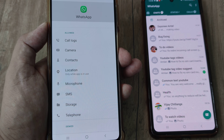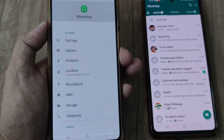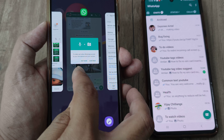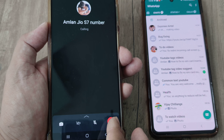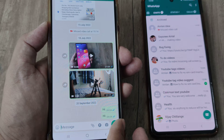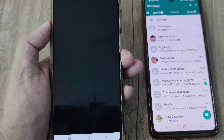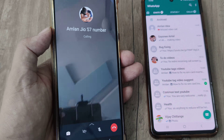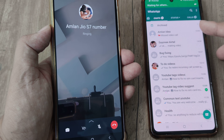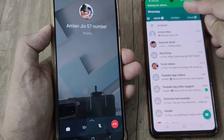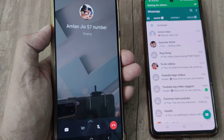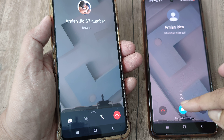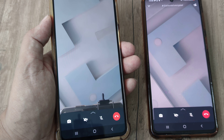Now once you do this, when you try to make a WhatsApp call, you can see that the call is going through. Here I have received the call and it's ringing as well, so I can take this call and speak.